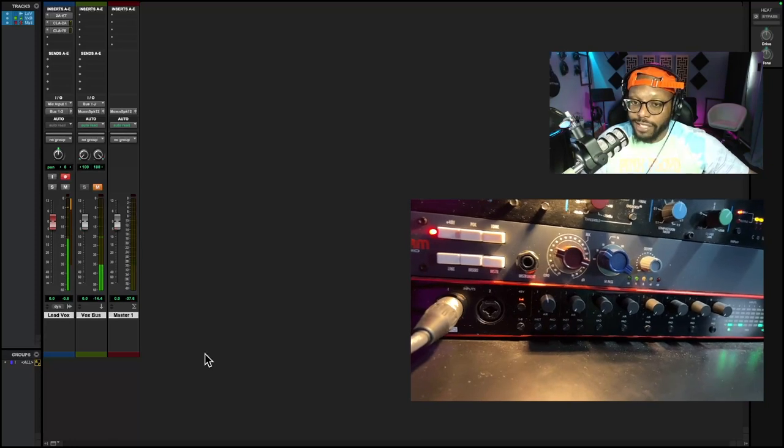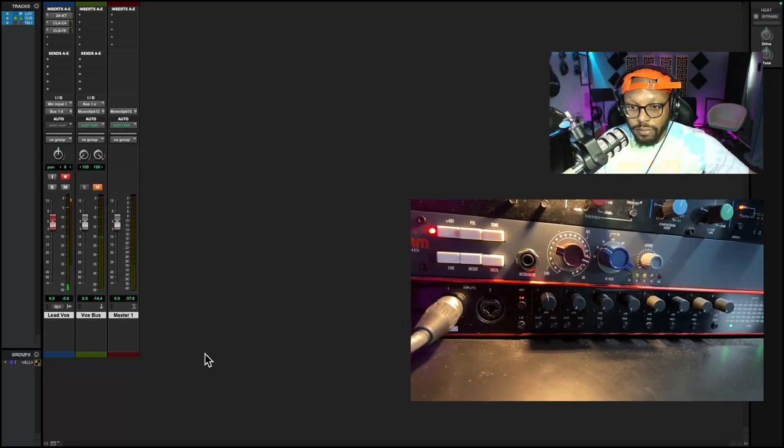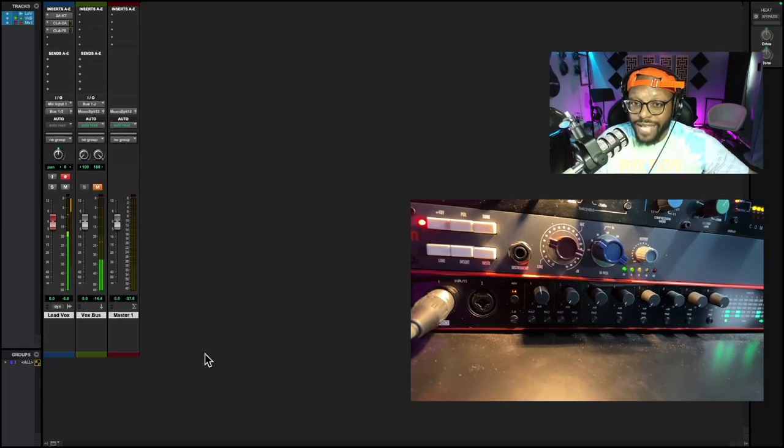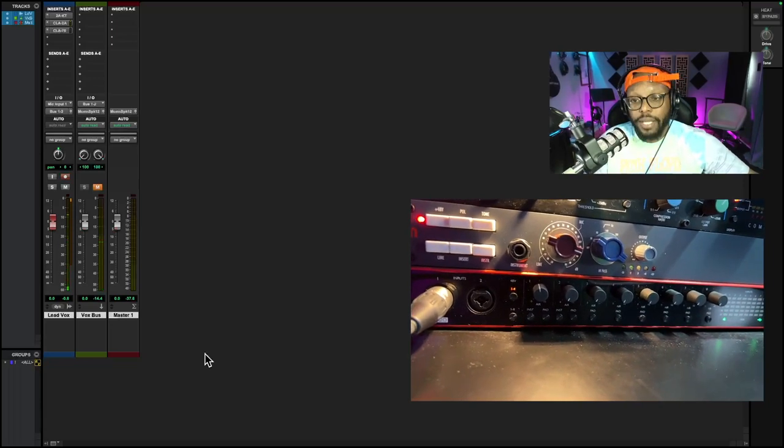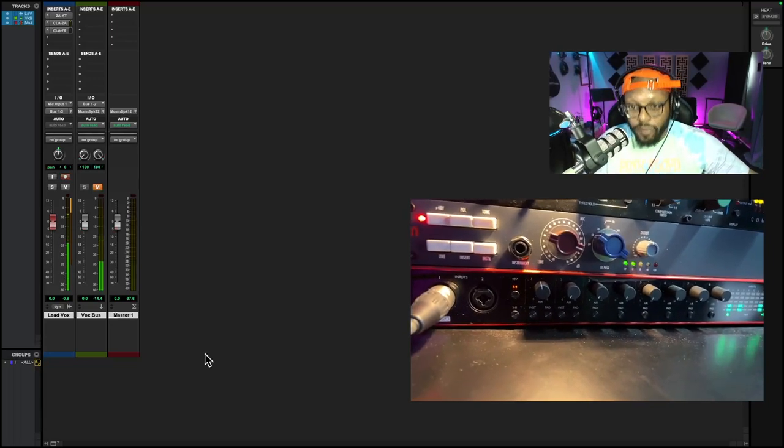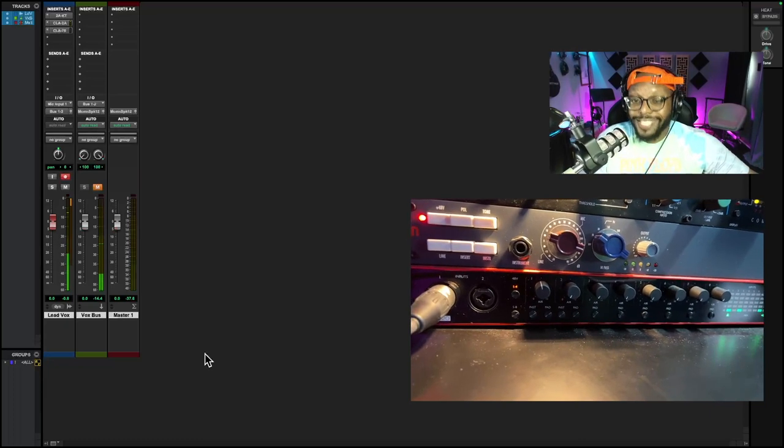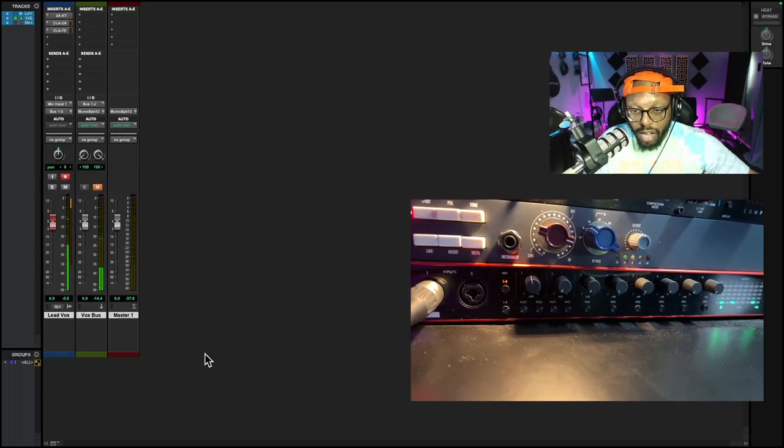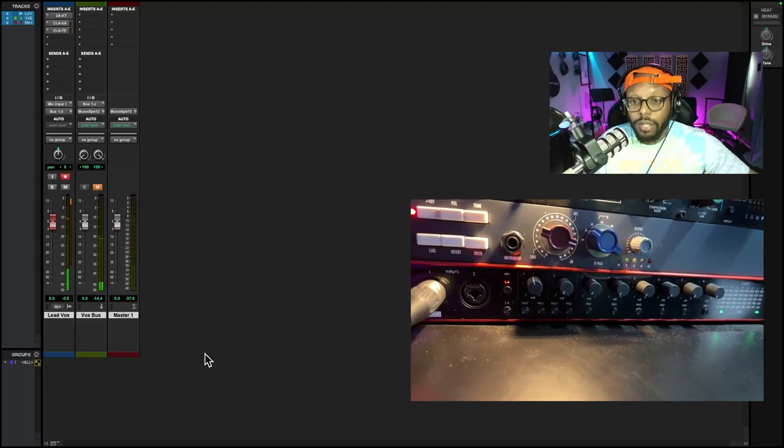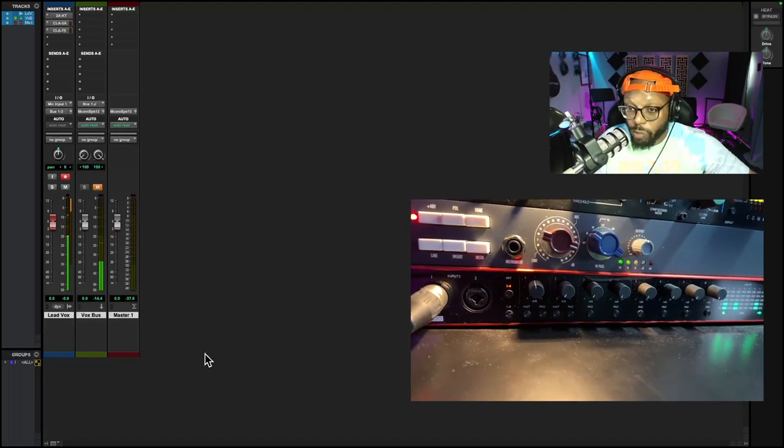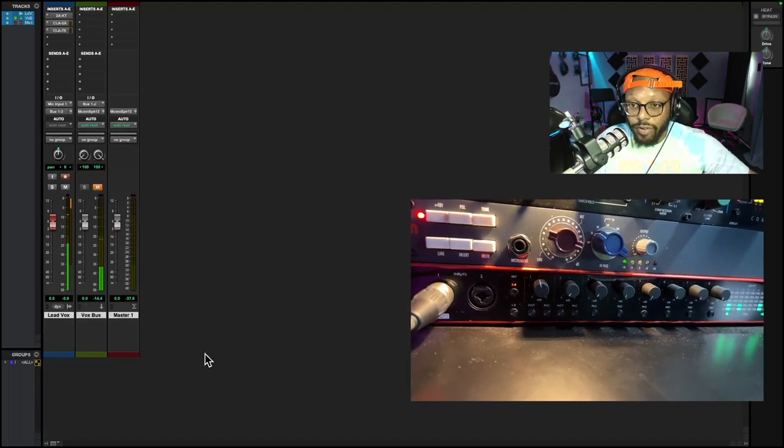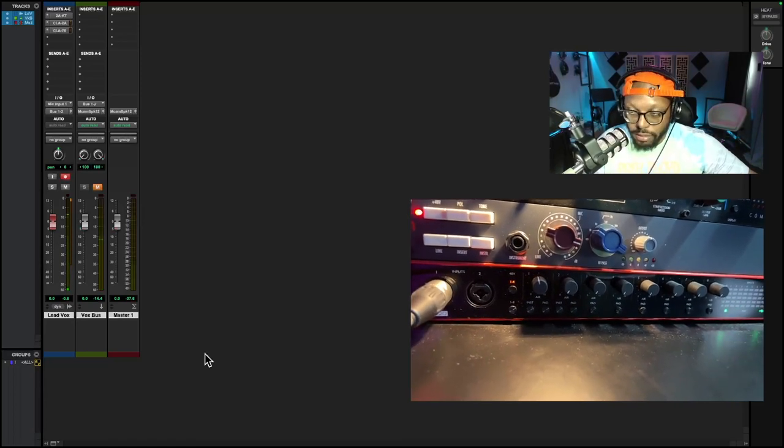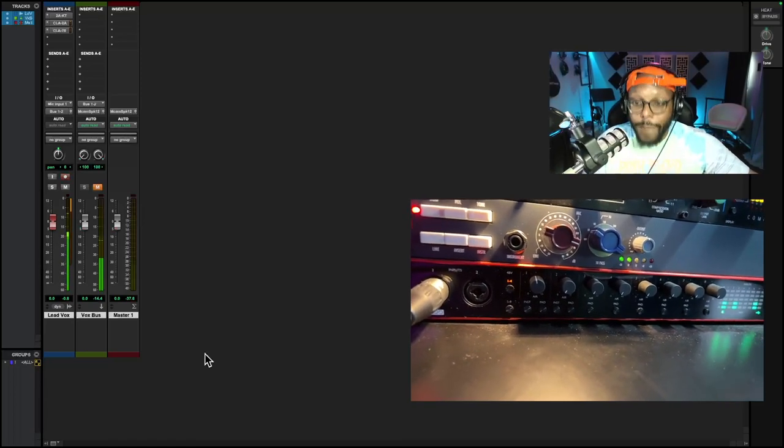If that's all you have, guess what? That is your rap vocal chain. But if you're looking to really step up the quality of your recordings, you're gonna want two pieces of gear: you're gonna want an external microphone preamp and a compressor.